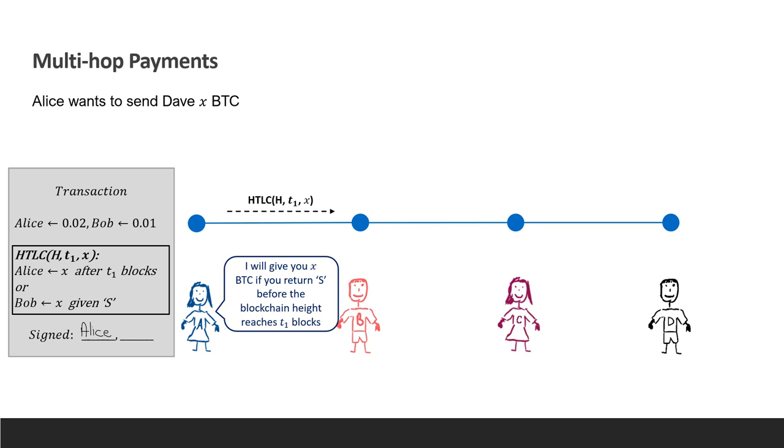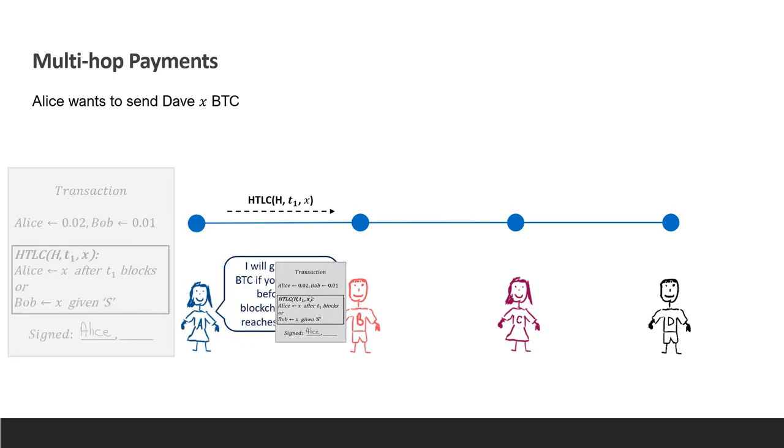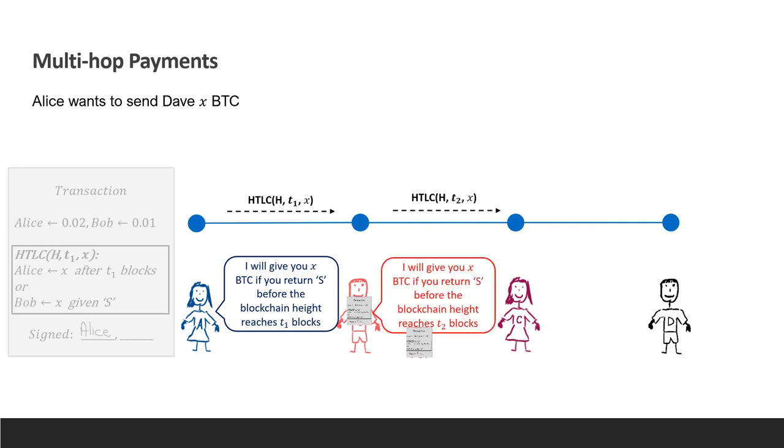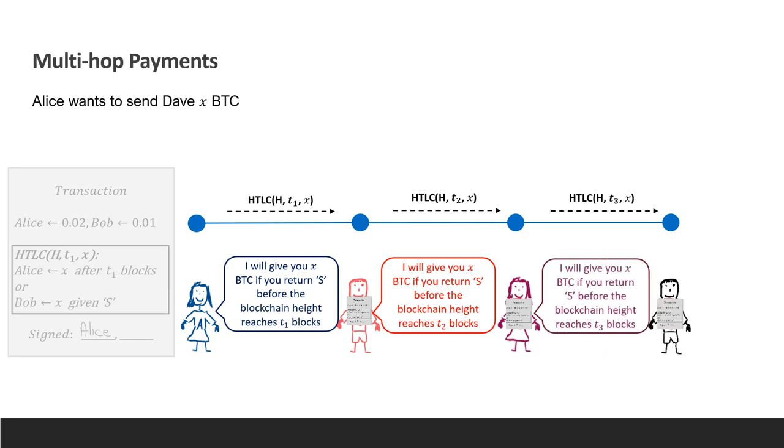This mechanism ensures Alice that her money won't be locked forever in case the secret is never revealed. Once Bob receives this promise from Alice, he issues a similar promise to Carol. He'll give her x Bitcoins if she reveals S before some timeout T2. Bob doesn't worry that he'll lose x Bitcoins to Carol, because if Carol withdraws money, then he learns the secret S and can recover the funds from Alice. The process keeps propagating along the route until it reaches Dave. Dave already has the secret, which will be propagated back until it reaches Alice.